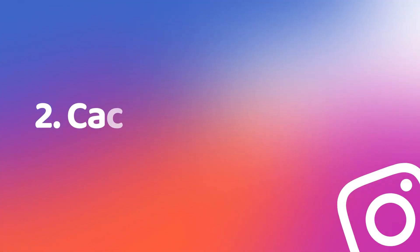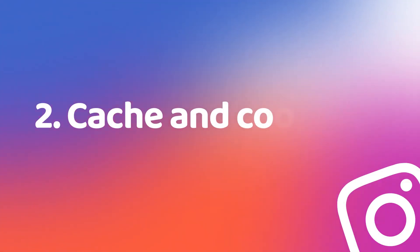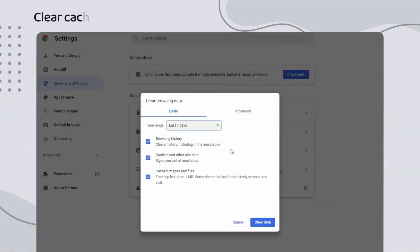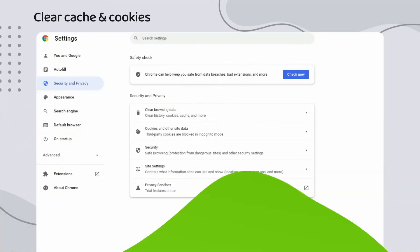Secondly, make sure to clear the cache and cookies of your browser before retrying your connection, as they could be revealing that you used a VPN to change location on Instagram.